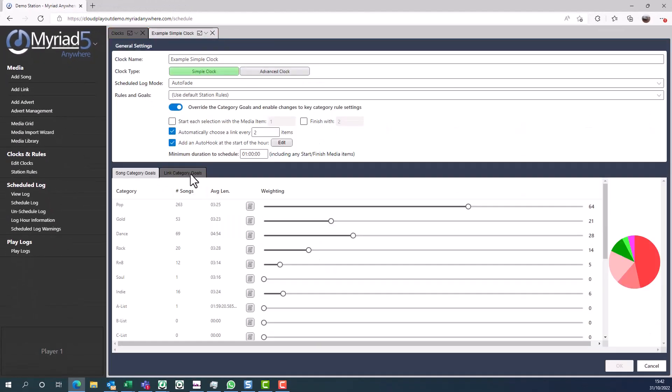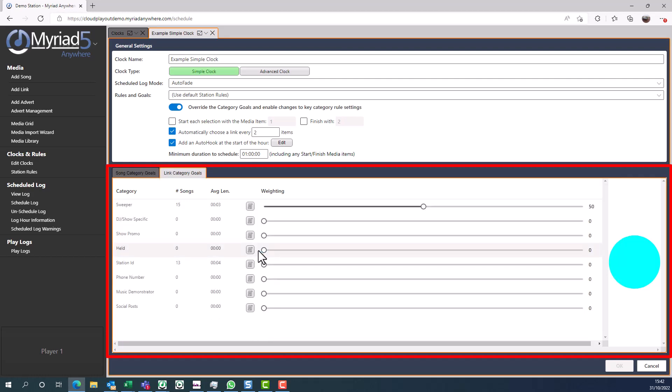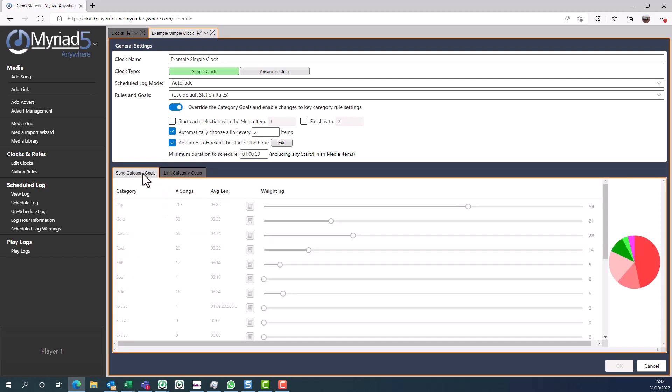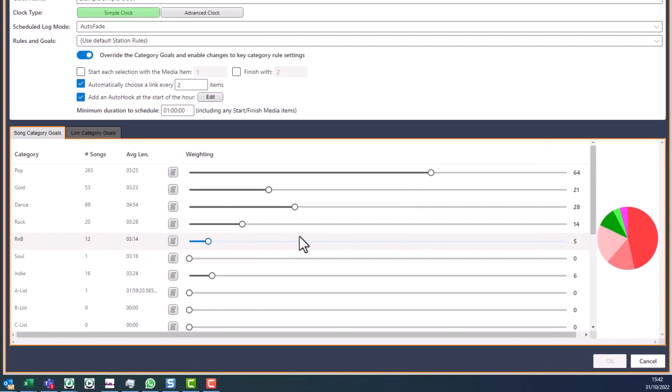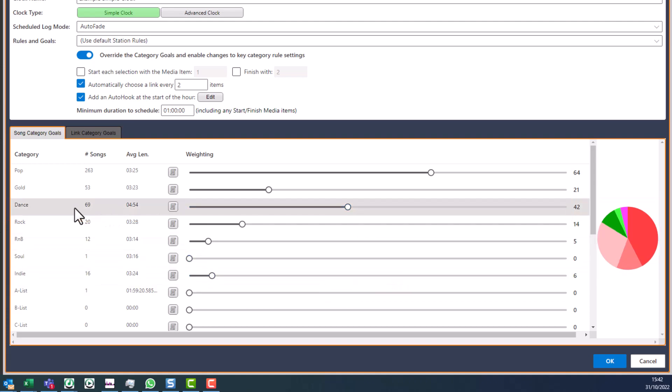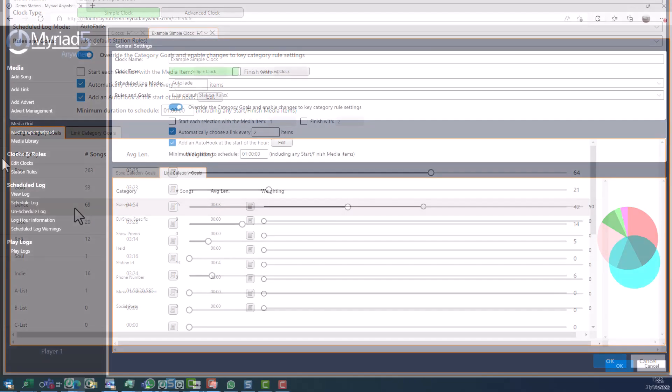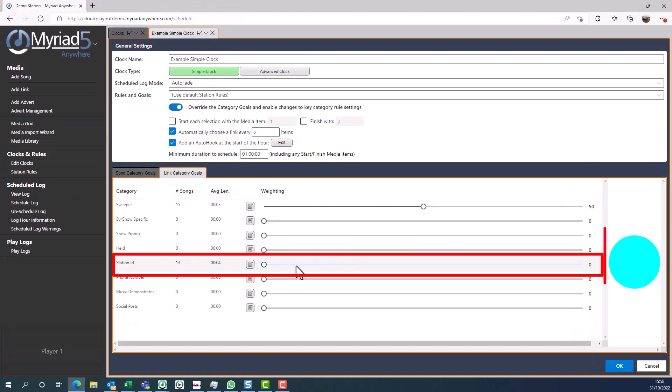A simple clock is just a plan for a duration of content. In this case we're scheduling one hour of content, and you can see the music and the links that will be used to schedule this hour. If you wanted to adjust the ratio of any of these categories of songs, we just simply move the sliders further to increase the amount of content from that particular category. You can also do the same thing with your jingles.